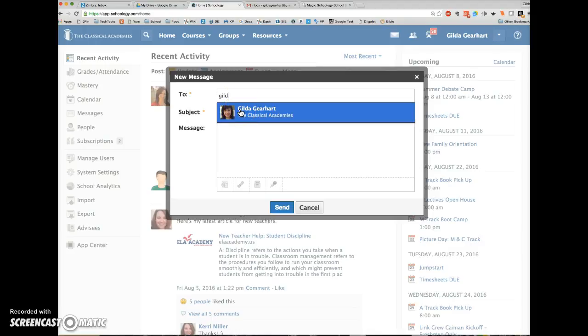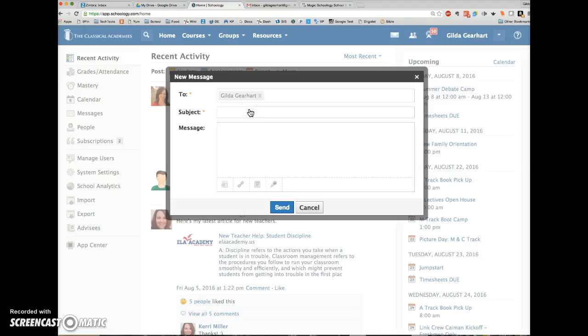Schoology will start listing names that match the search. I'll verify this is the teacher that I want to message and click on her name.